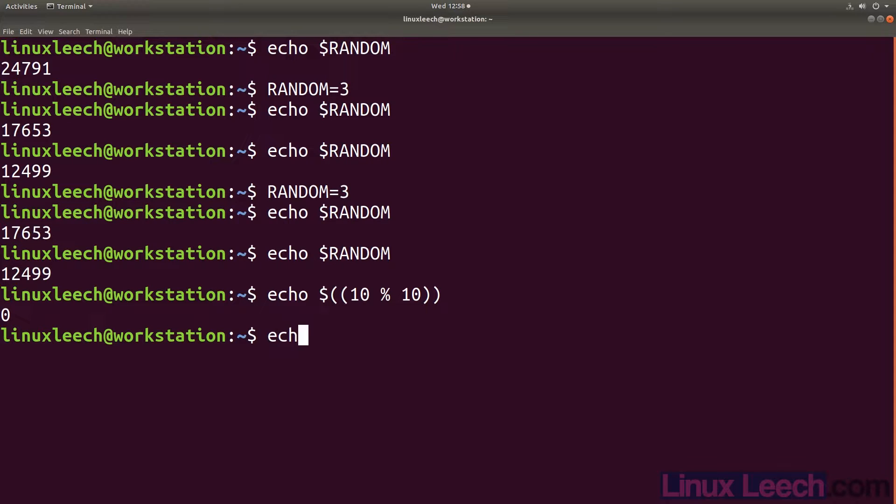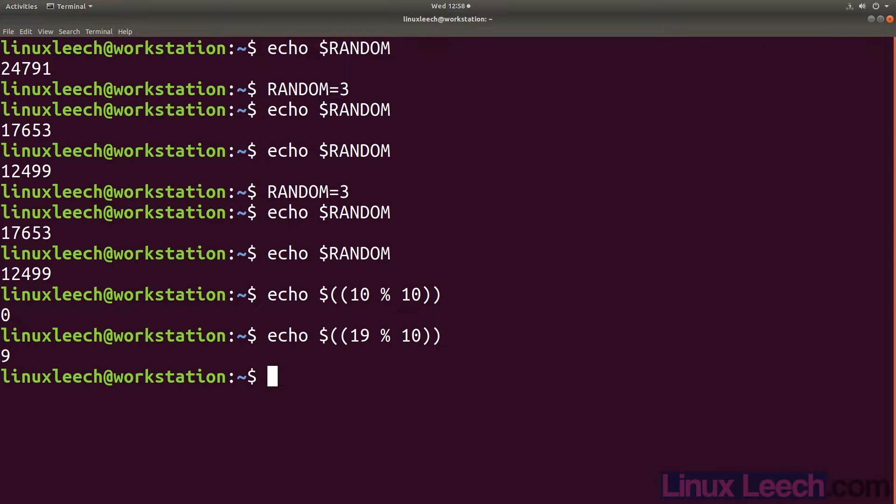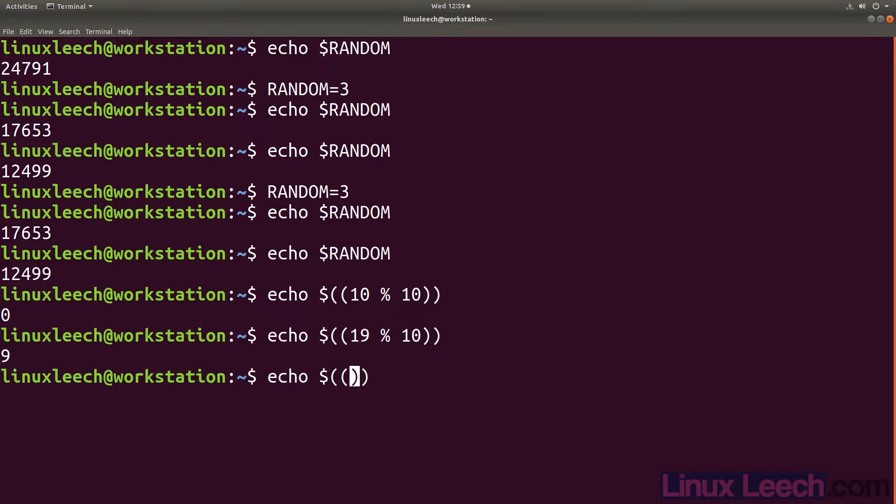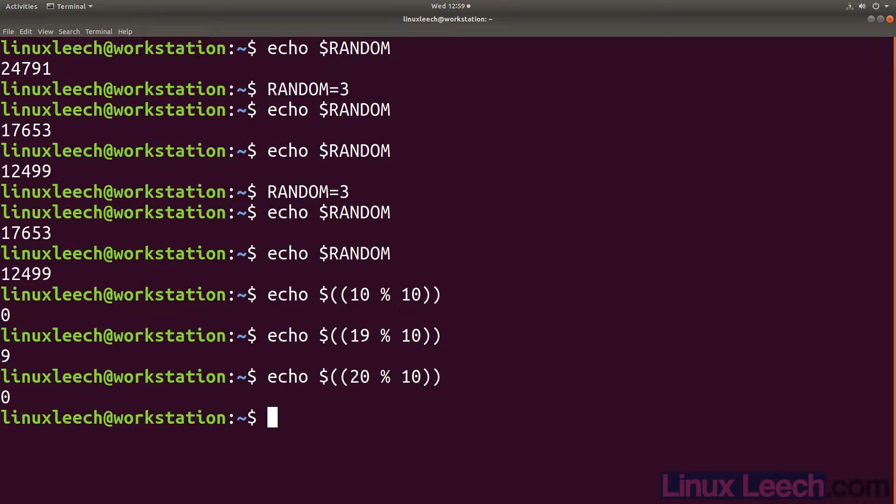Now let's choose 19 and the number that we get back is 9, still within our range. If we now try it with 20, we get 0 so we never reach 10 in our range.